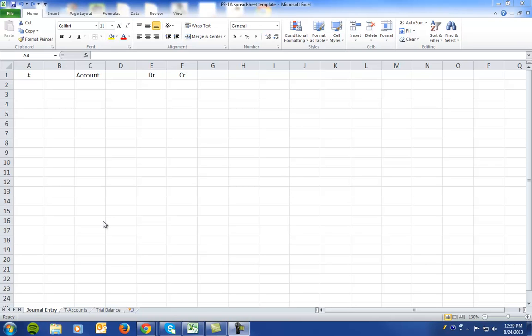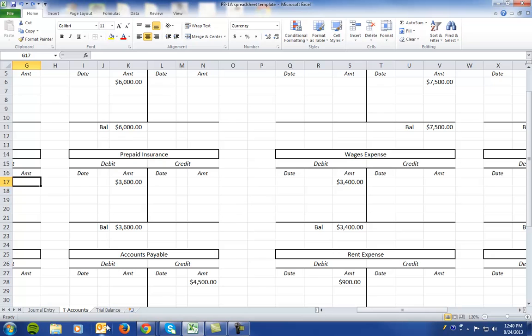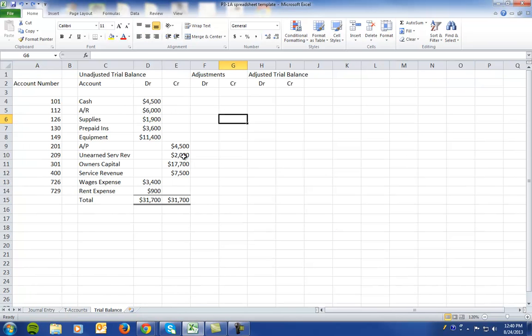Problem 3-1a. In this problem we're going to journalize adjusting journal entries, post them to T-accounts, and then post those adjusting journal entries to create an adjusted trial balance.